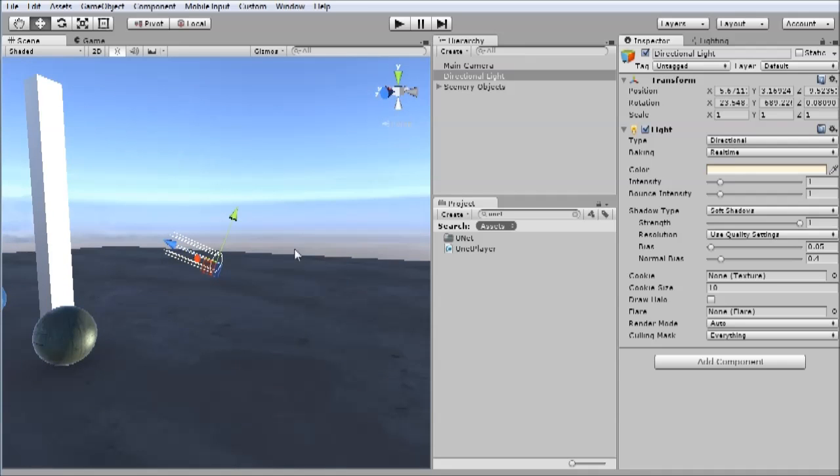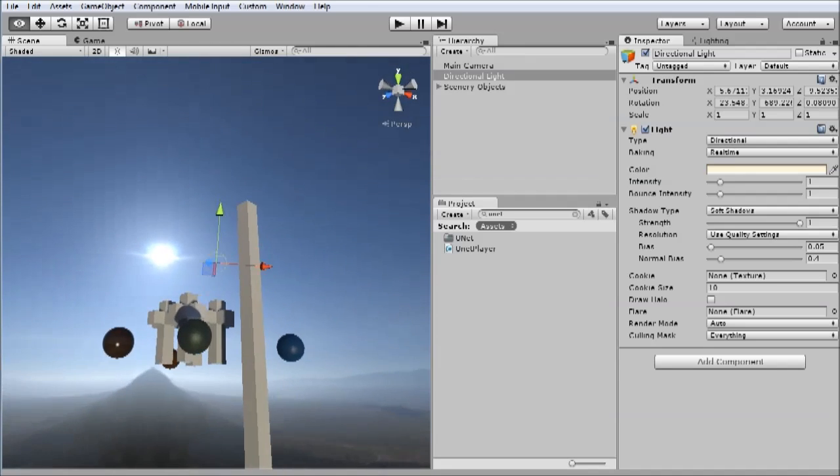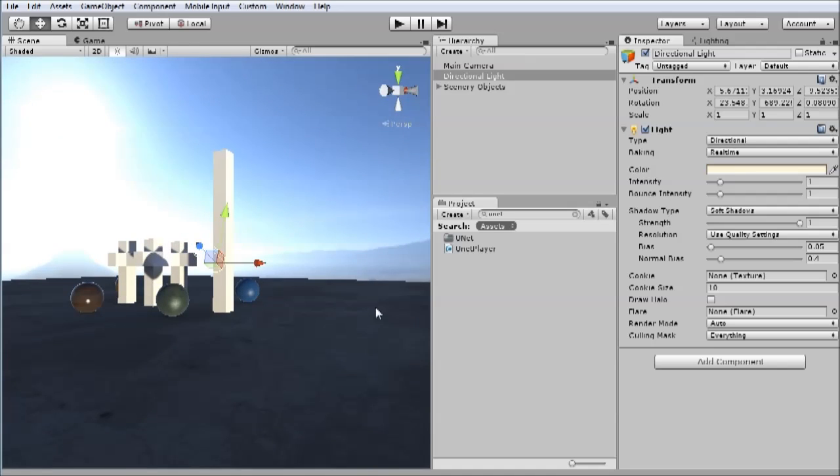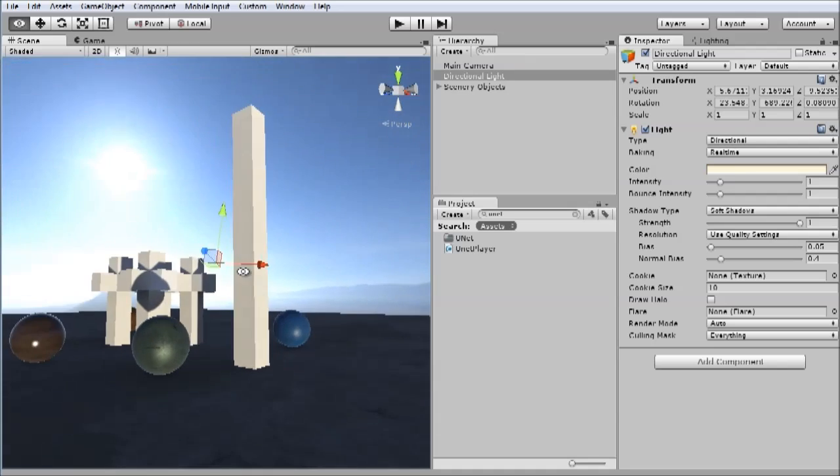It's now pointing towards the sun. So what we need to do is rotate it 180 degrees, and then we'll have it pointing in the right direction.